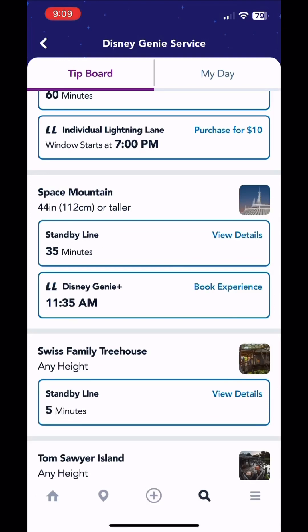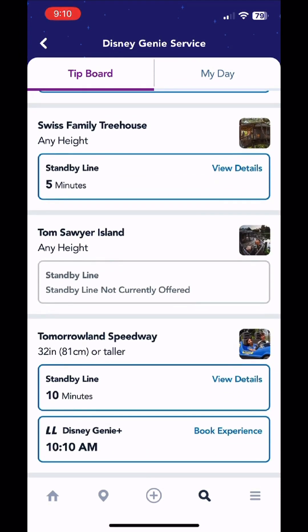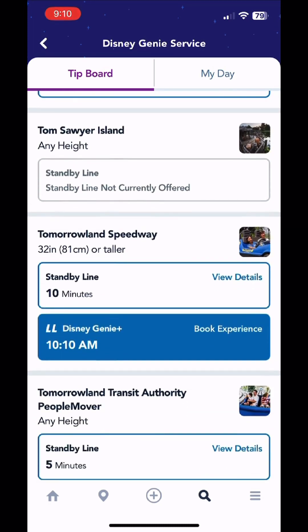If you go into the My Day area again, or if you try to make a Genie Plus selection, it'll say you don't have park tickets — but you just click right there and you can go and make your reservations for Genie Plus rides or your individual lightning lane rides.